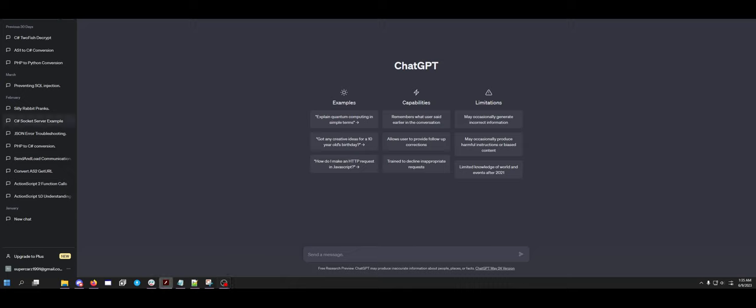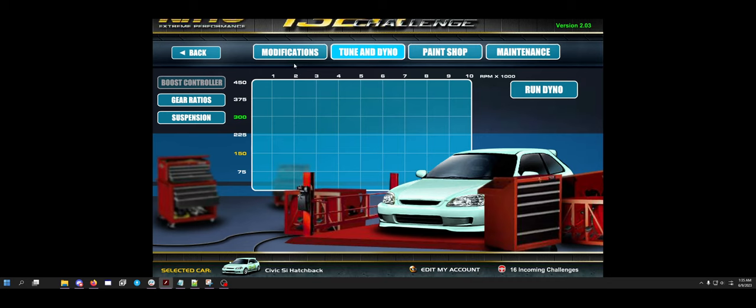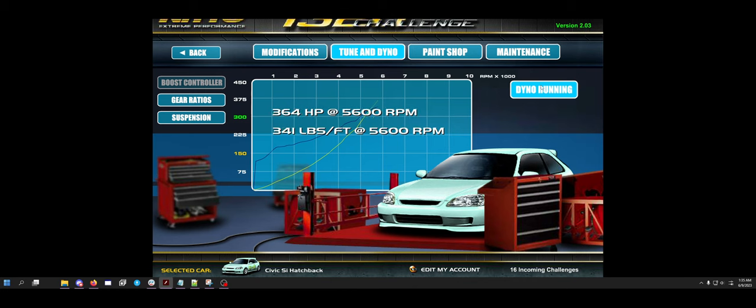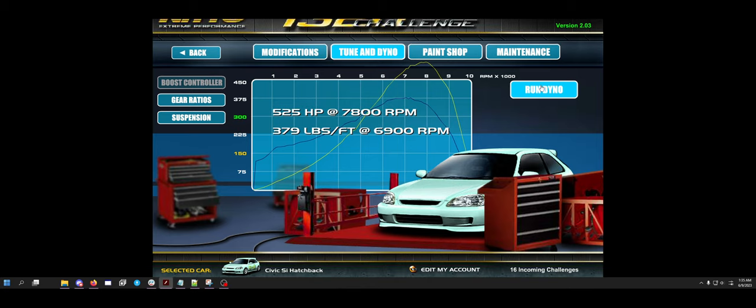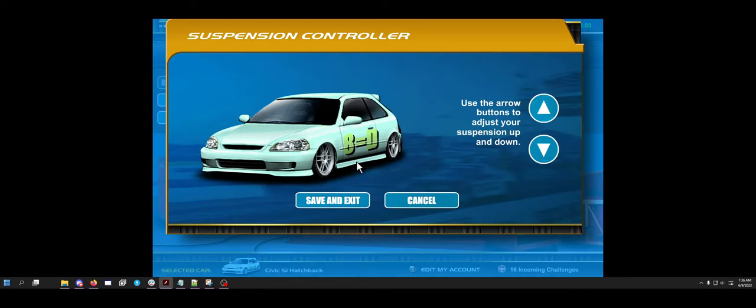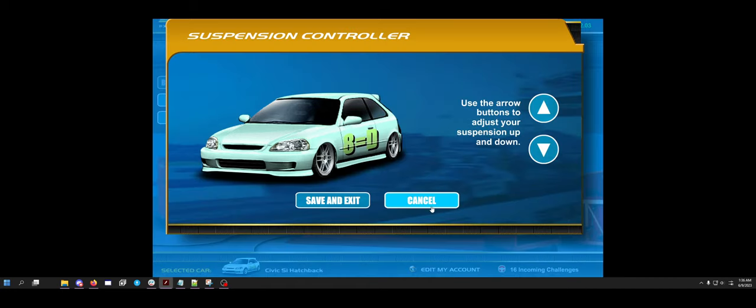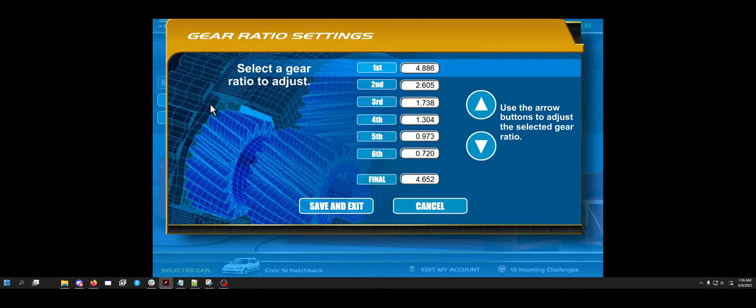As you can see, I have Nitto 1320 Challenge open here. I have this maxed out Honda Civic with 525 horsepower, 379 foot-pounds of torque with the 200 shot of NOS, so that's roughly 725 horsepower. It is lowered fully to the ground and I have these gear ratios set up.